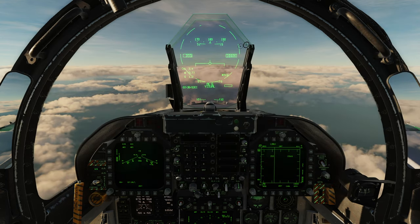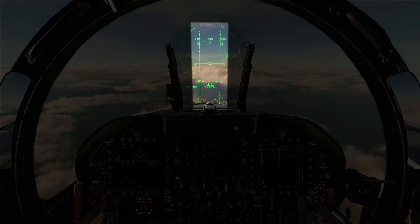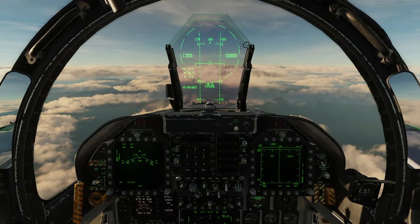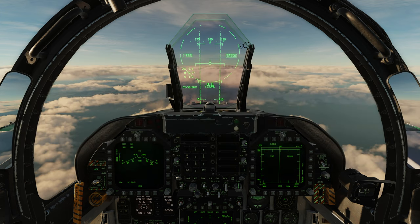Pressing the uncage switch puts WAC into uncage mode. From there, pressing sensor select aft goes into vertical acquisition mode, designated by dashed vertical lines displayed on the HUD. The vertical acquisition search pattern covers from negative 13 degrees to 46 degrees and searches for targets out to five nautical miles. This mode works great if you're in a turning fight and the bandit is on your lift vector — put it in vertical acquisition mode and it should lock him up quickly.